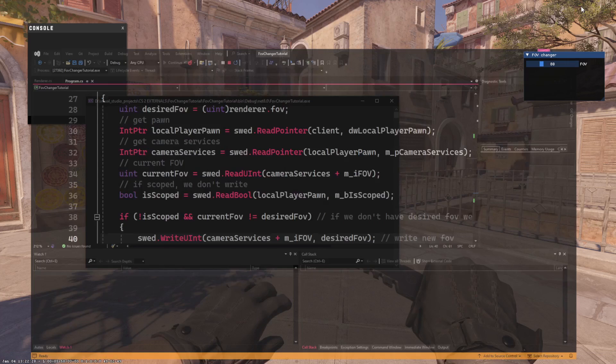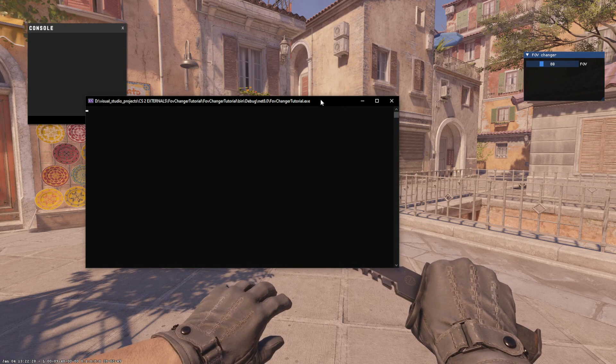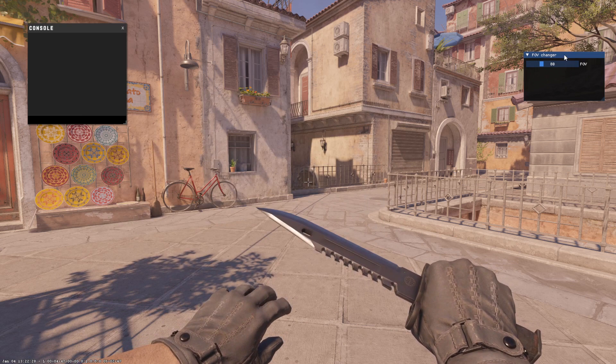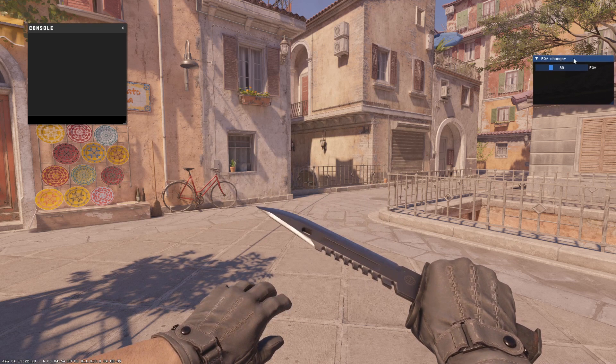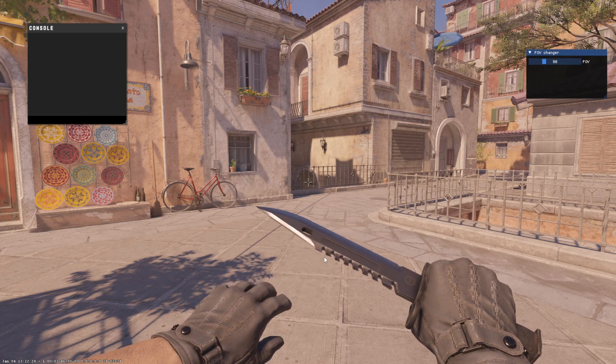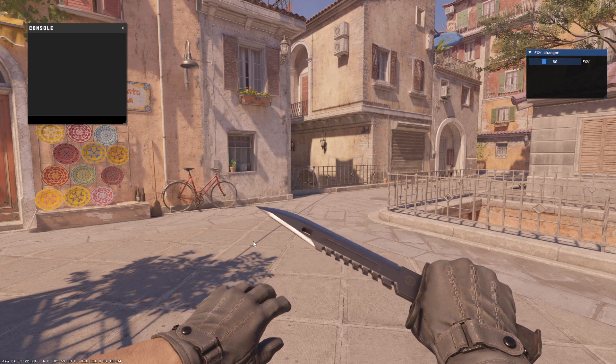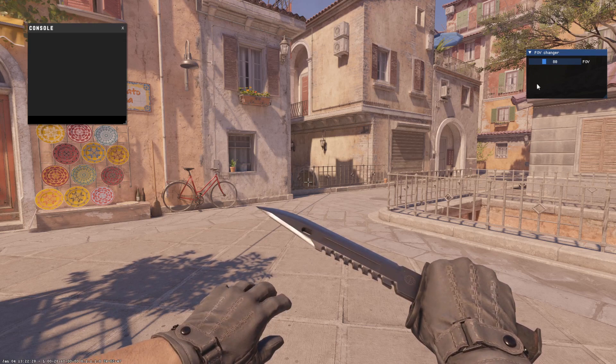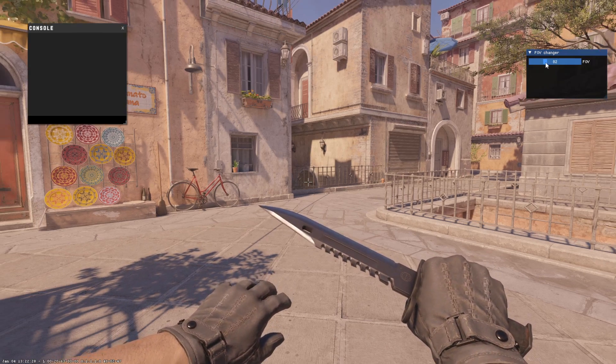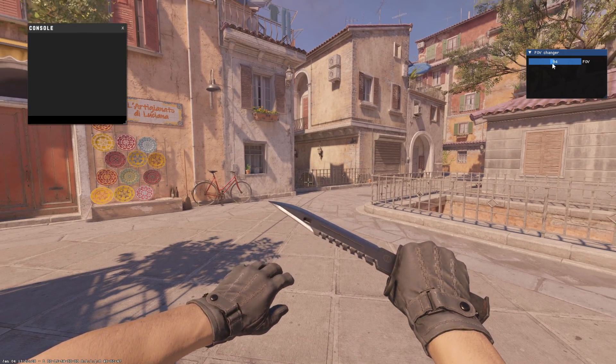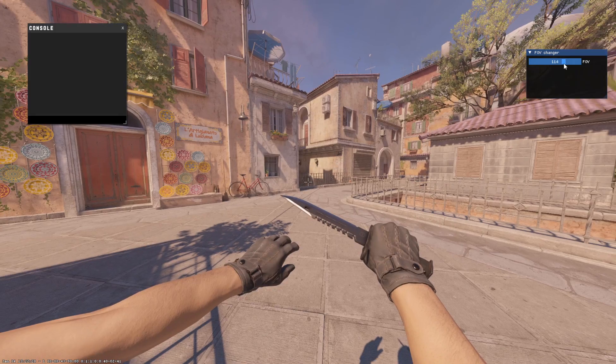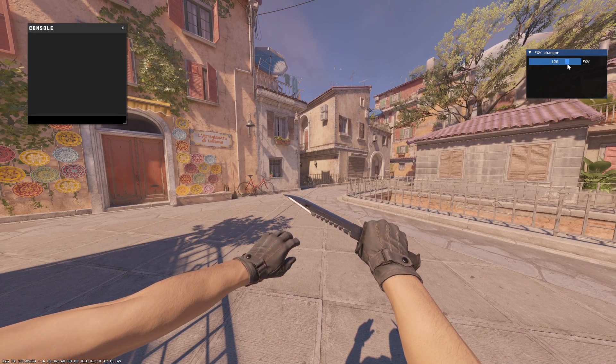But let's try using our FOV changer. We run it and we should get a console window and then an FOV changer window. You can see now that it already changed, but we can set it to something higher that looks better.